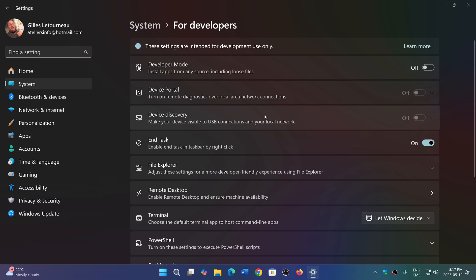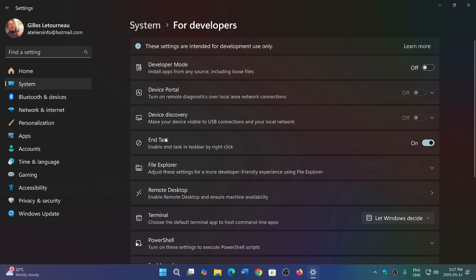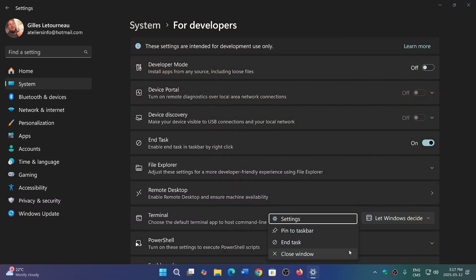Now, why 'For developers' when a lot of the different settings here are also for what I'd call advanced users? For example, I made a video where you add the end task in the taskbar. You can turn it on so you can right-click a task and end task, which is super useful. This is for everybody; it doesn't need to be just for developers.